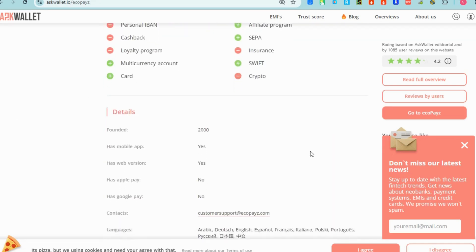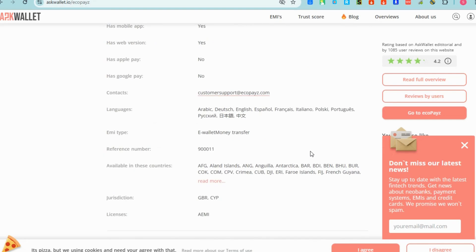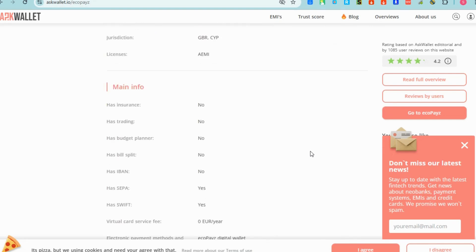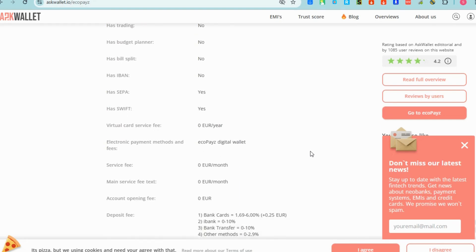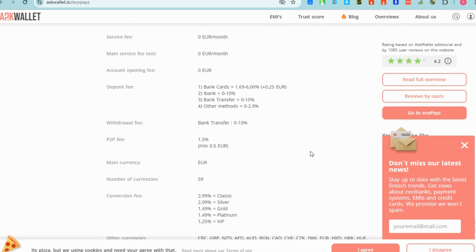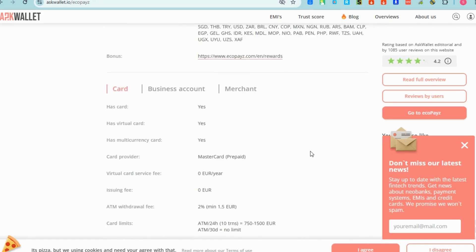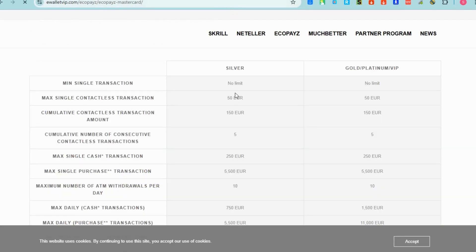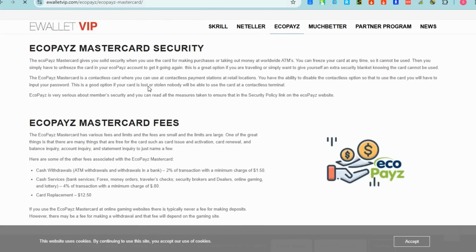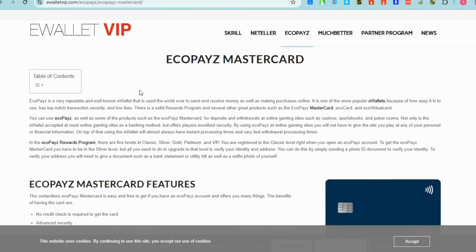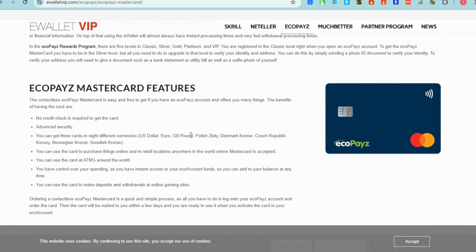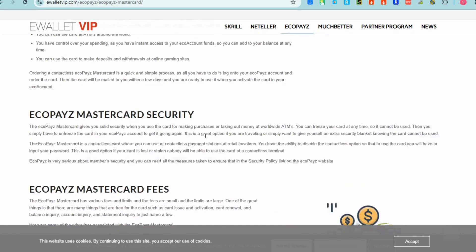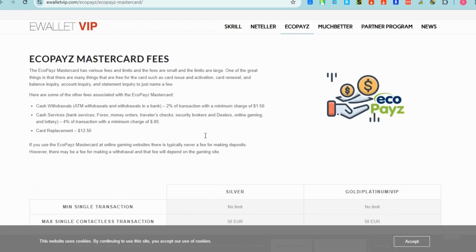EcoPays virtual card is a digital payment solution offered by EcoPays, an online payment service. EcoPays provides users with an e-wallet for storing funds, transferring money, and making payments online. The EcoPays virtual card is a prepaid card that is linked to your EcoPays account and can be used for online purchases or payments but only exists digitally.